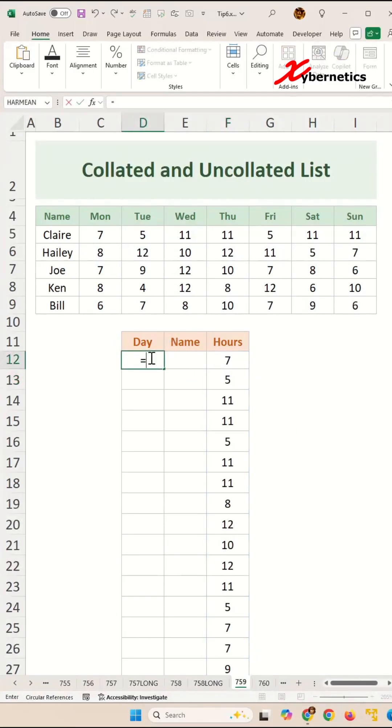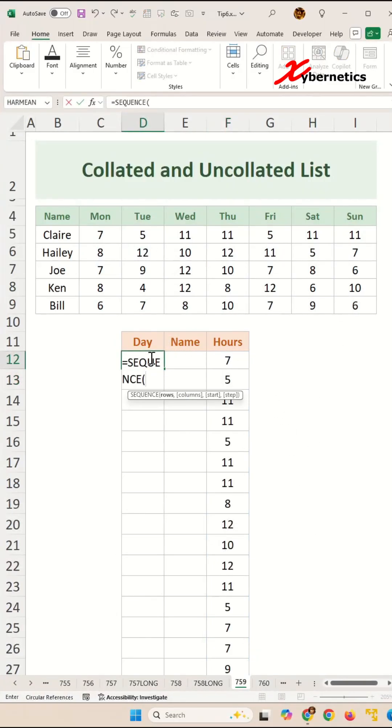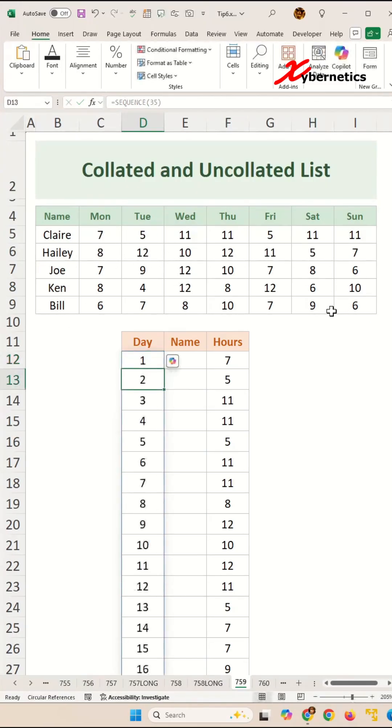Now let's work with the days. We're going to start off with sequence, and I know there's a total of 35 data here. 7 times 5 is 35. I could basically hard code it.